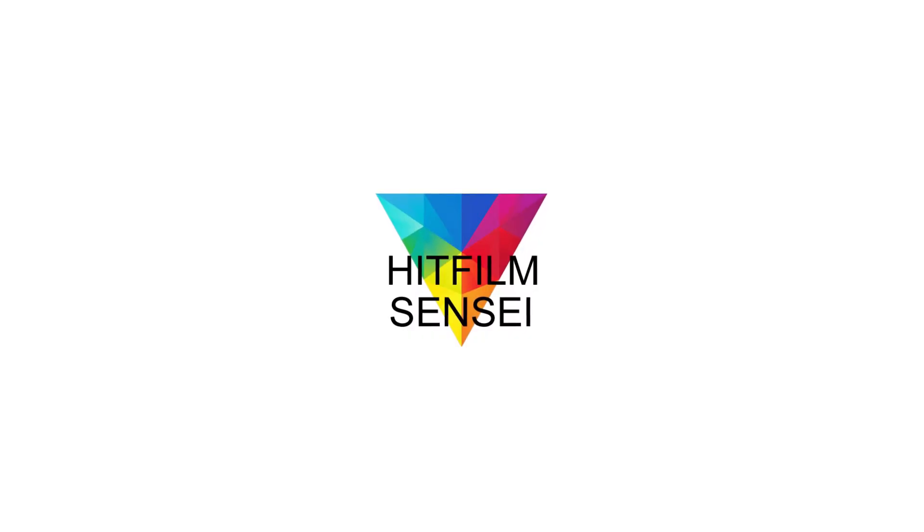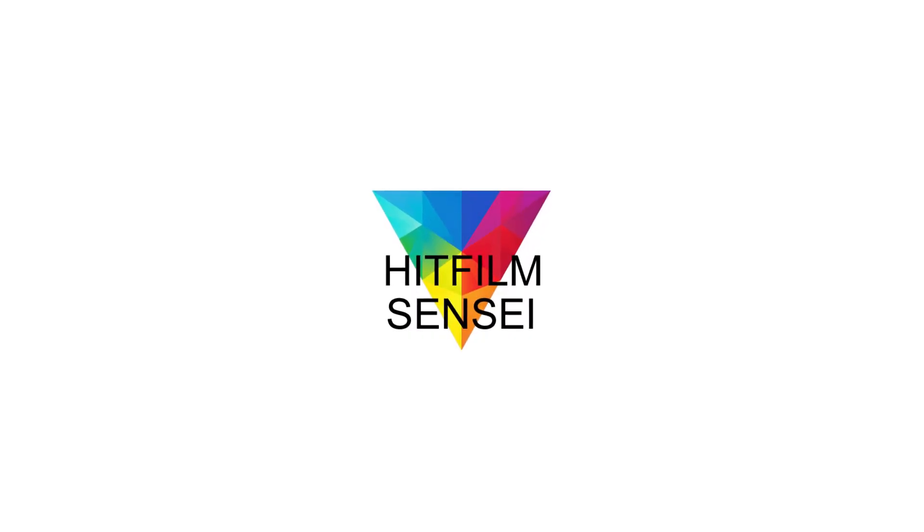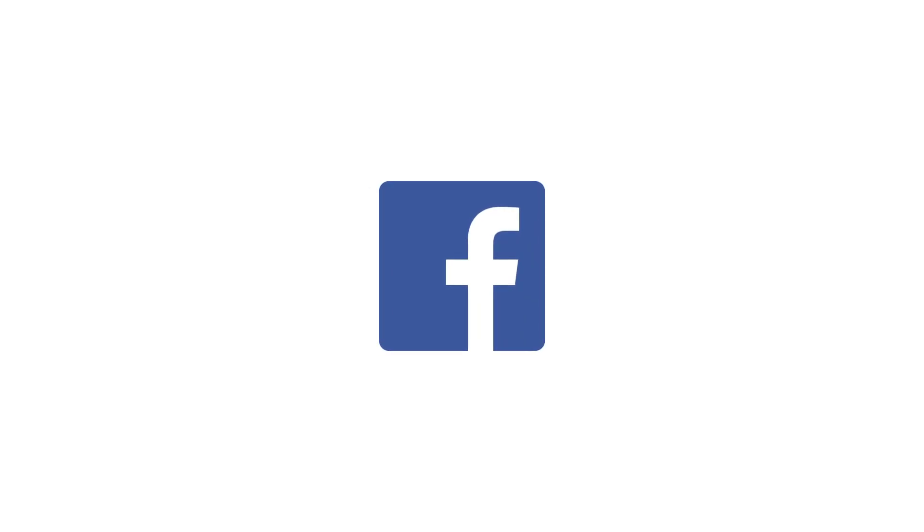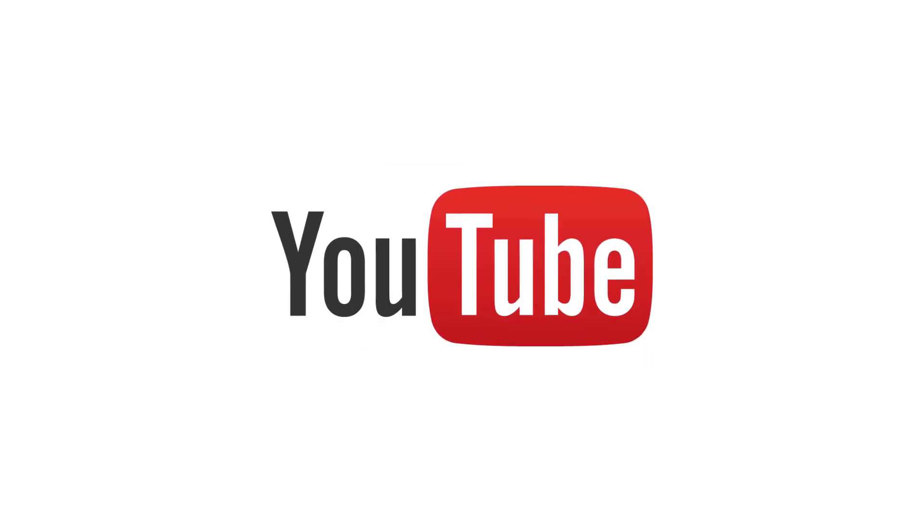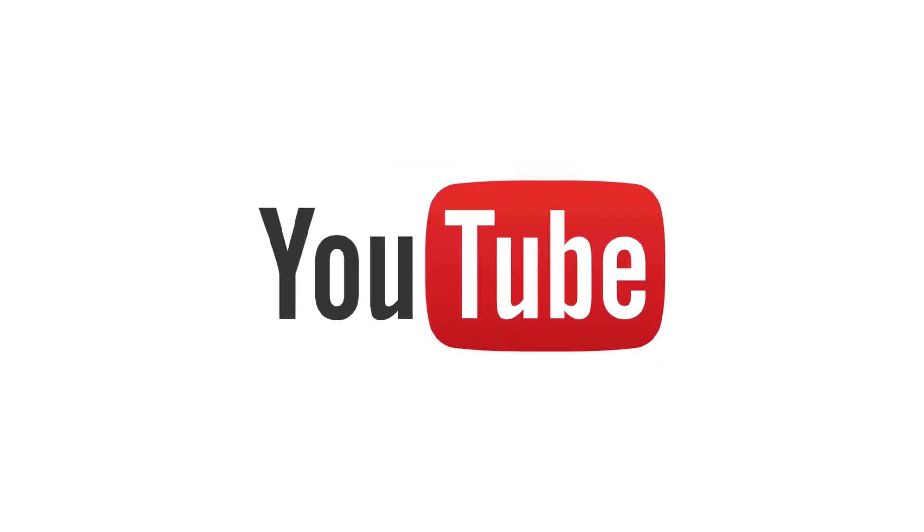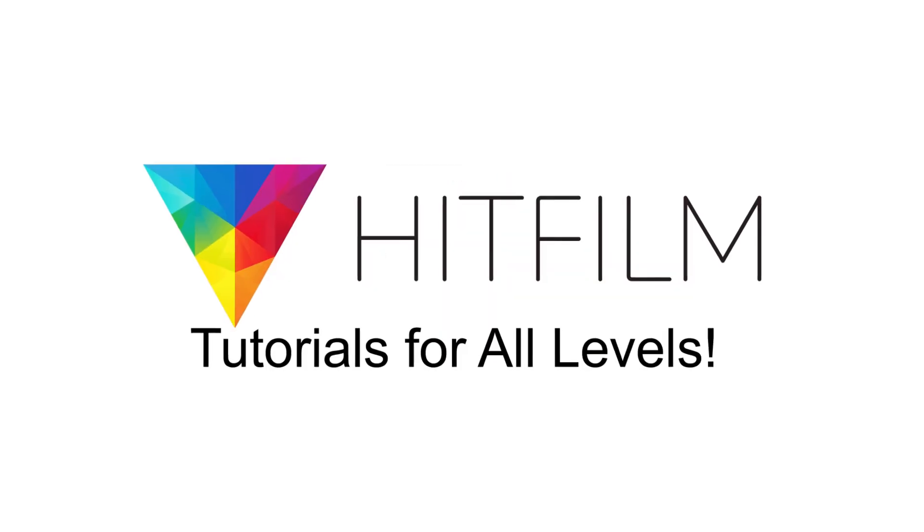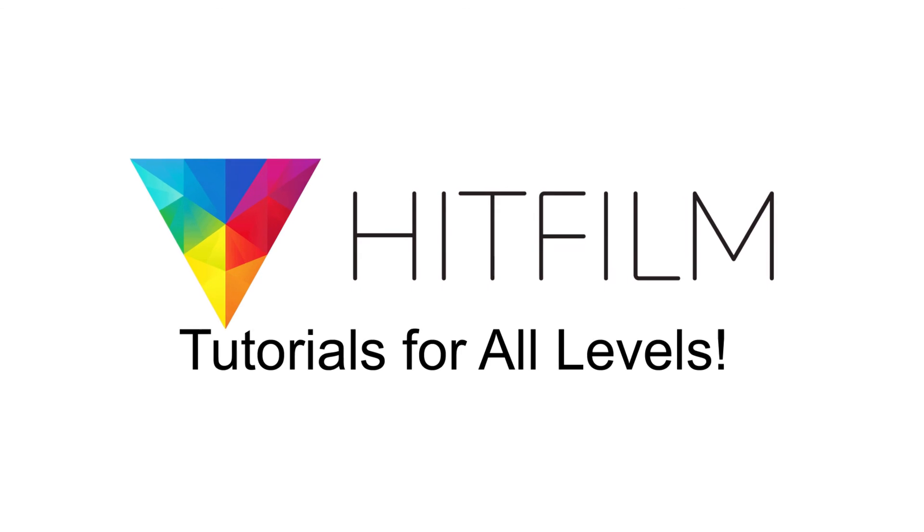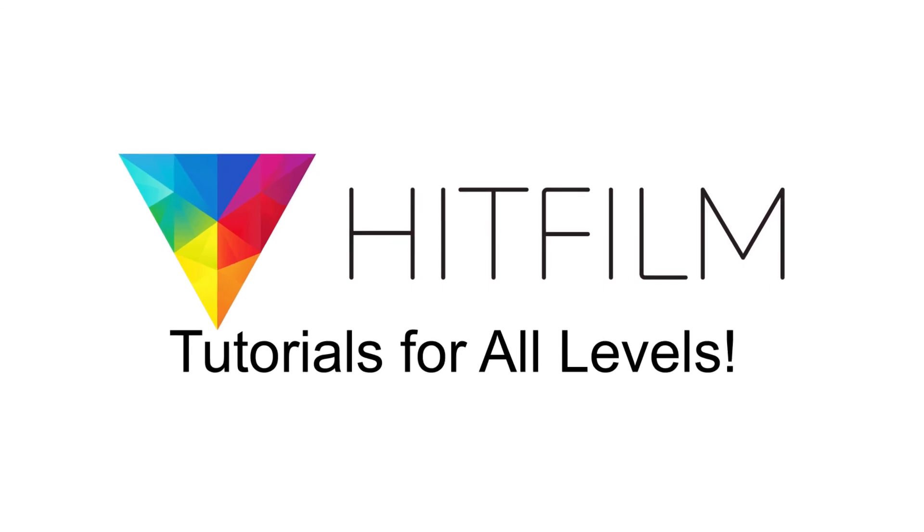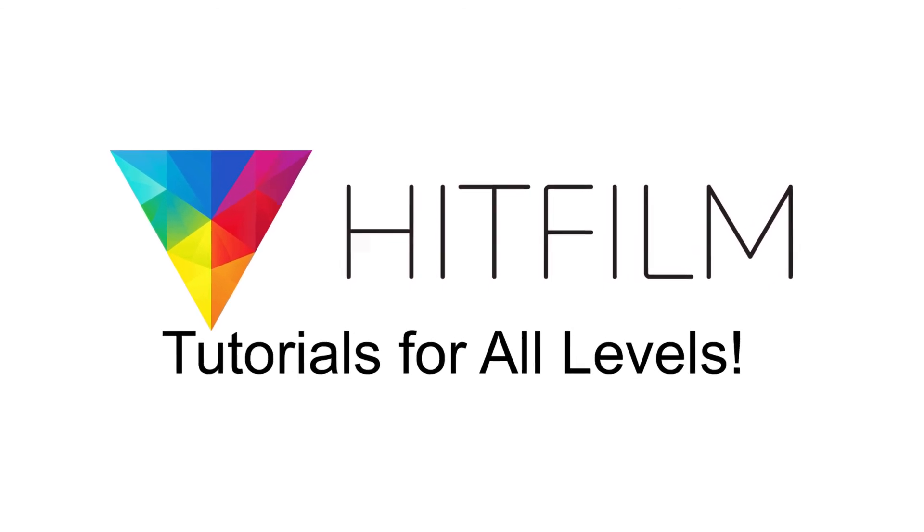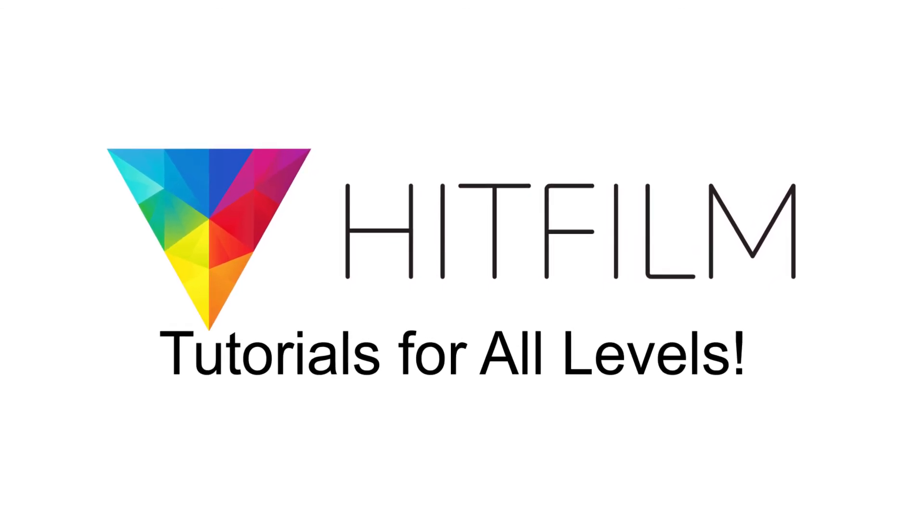If you would like to keep up with the latest tutorial videos from HitFilm Sensei, consider liking the HitFilm Sensei Facebook page, following the HitFilm Sensei Twitter feed, and subscribing to the HitFilm Sensei YouTube channel. Links are in the description below. A new video comes out every Friday, and thanks for your support.